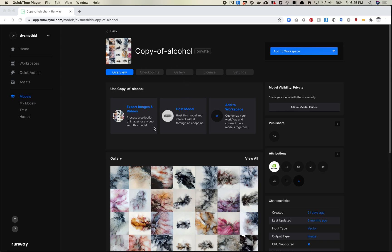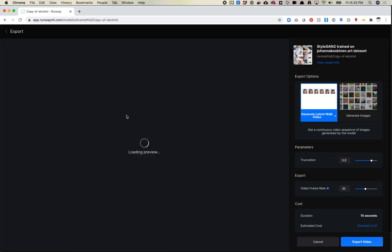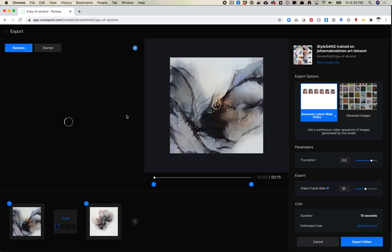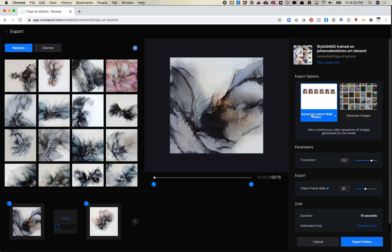So this is a StyleGAN model that I trained directly on Runway. I'm just going to go ahead and once I find it inside of my models, you come in here and you click Export Images and Videos. And to the right here, you've got two options, right? So you've got generate latent walk video or generate images. In this case, we're going to play with the latent walk feature.